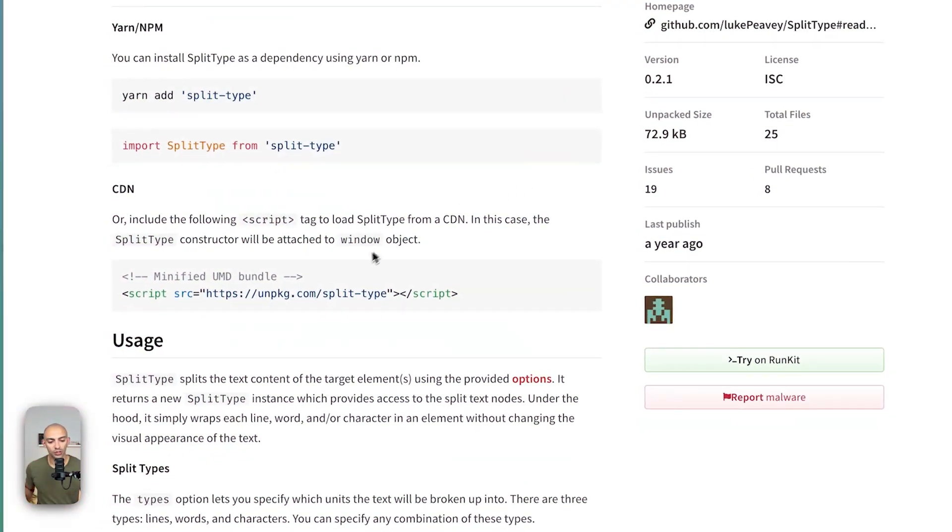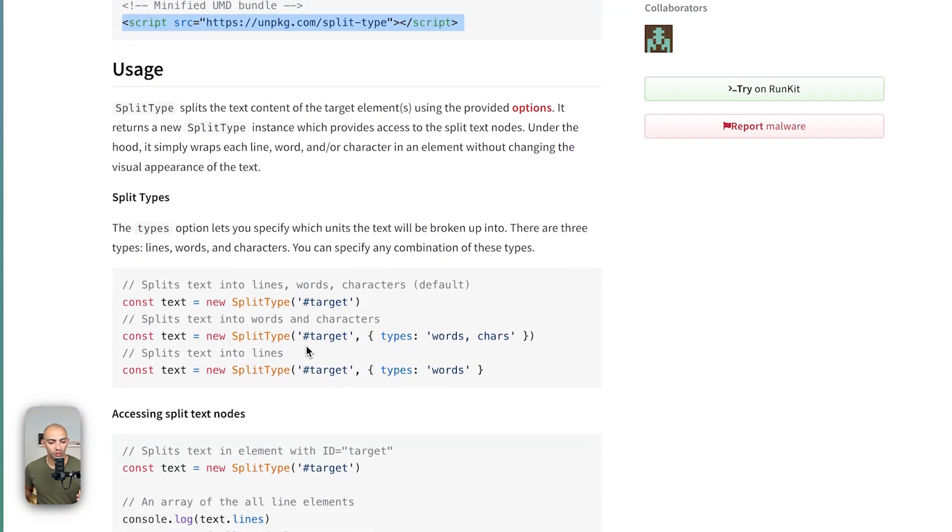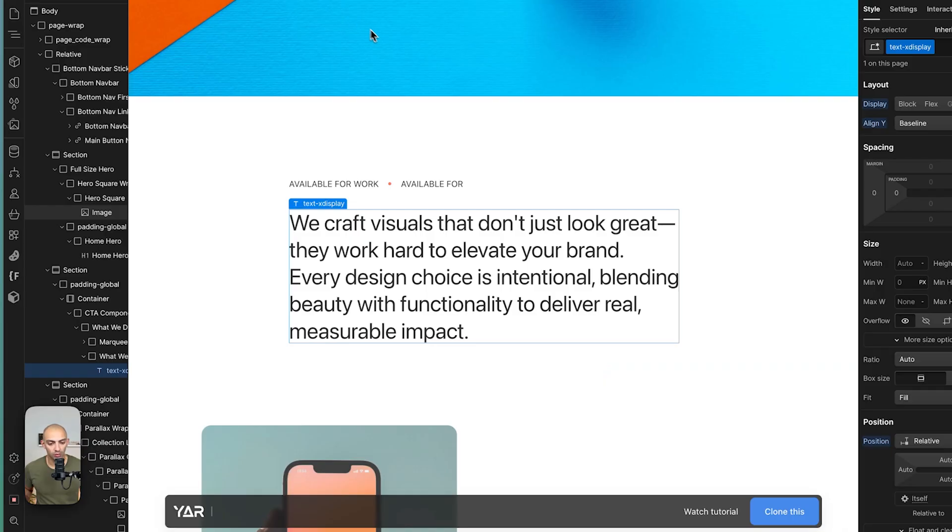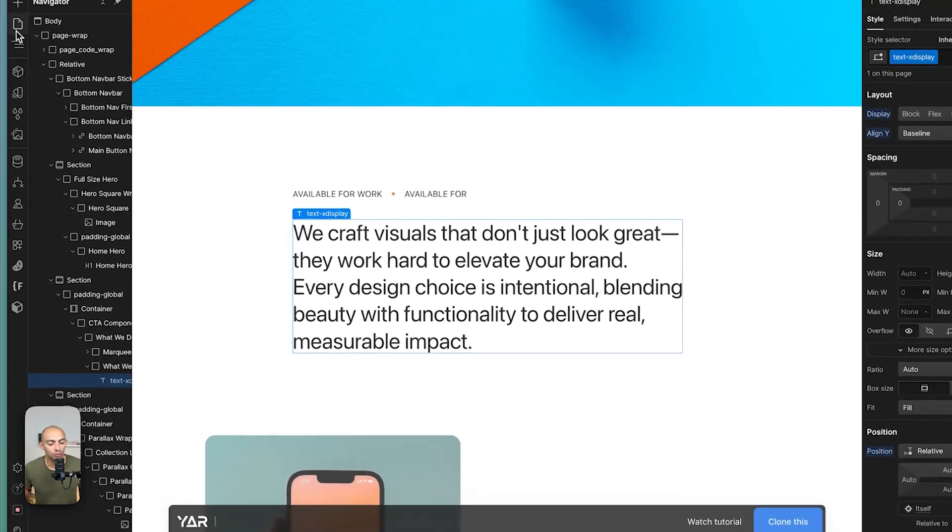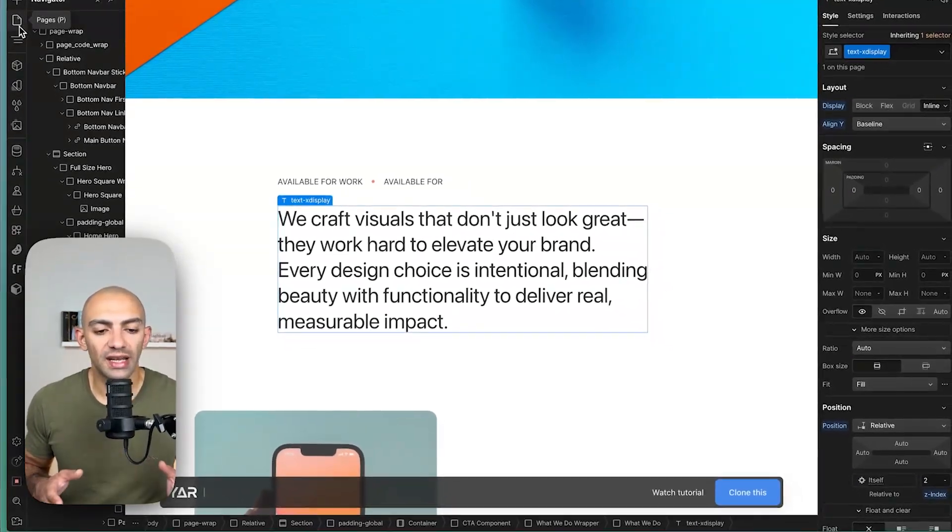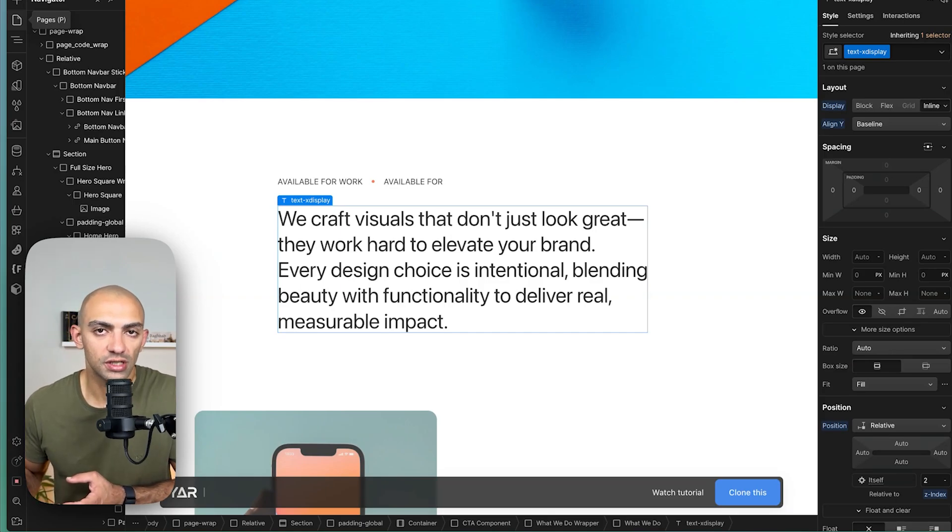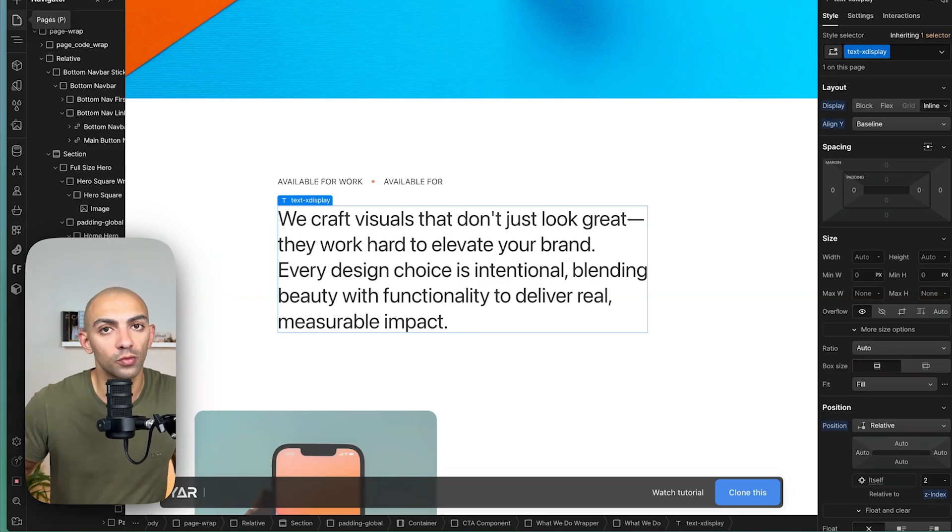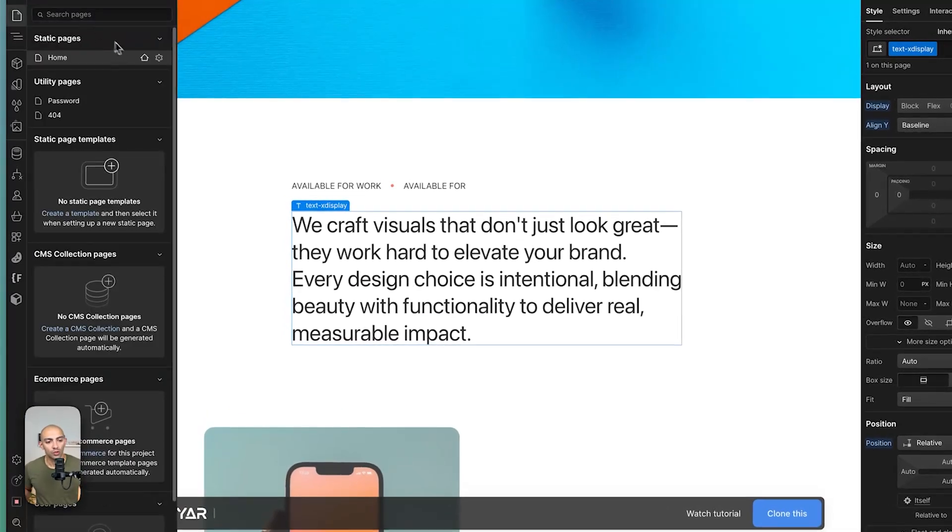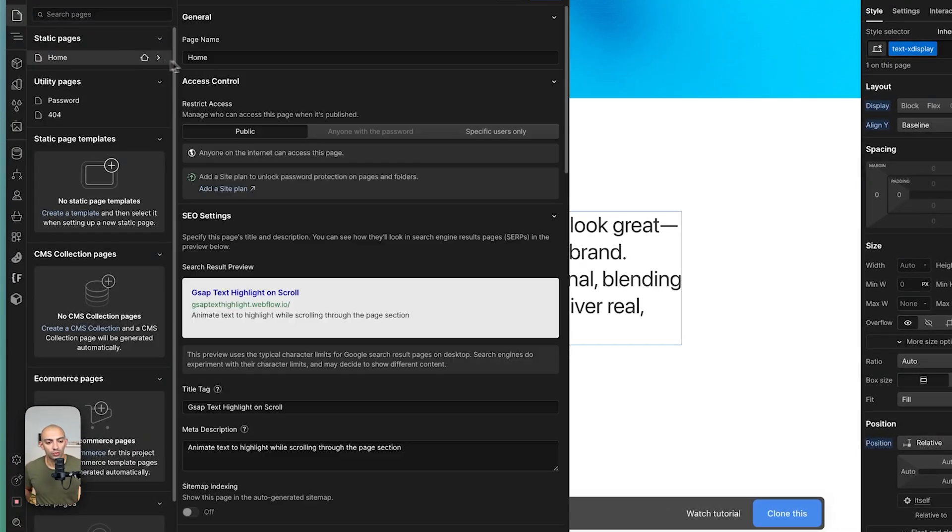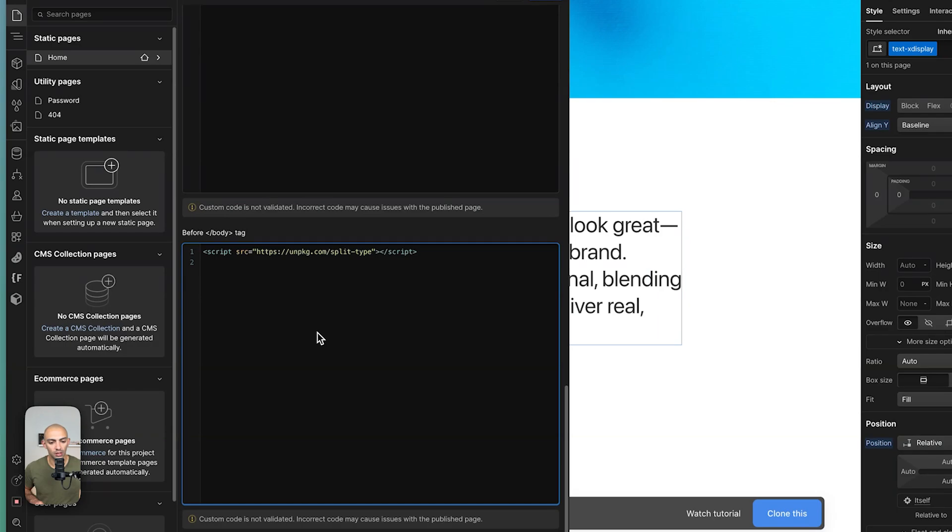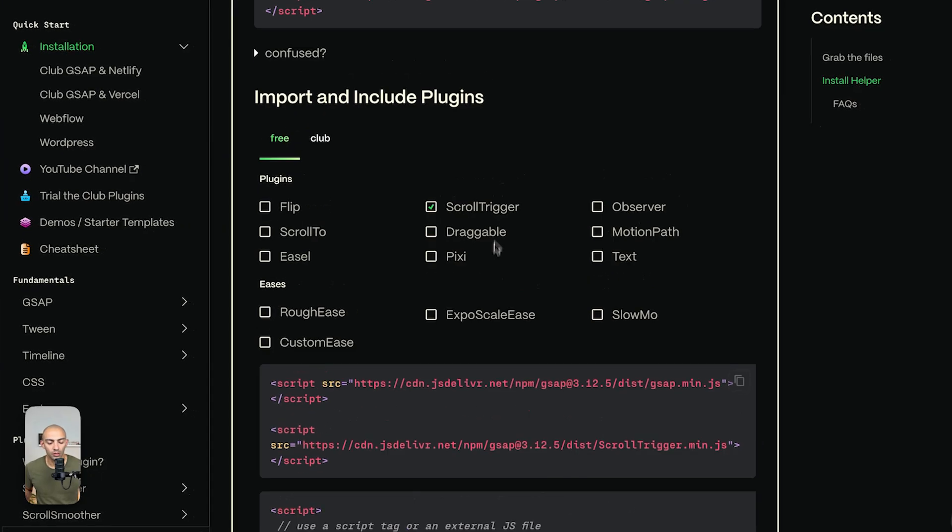So to use split type we just need the CDN code here and then of course call split type in our code. So let's copy this CDN code and go back to our page. Now we're basically gonna cut these characters through split type and then give it to GSAP to animate on scroll. So we'll also need GSAP and the scroll trigger plugin. Let's go to the page settings and add this split type script here.